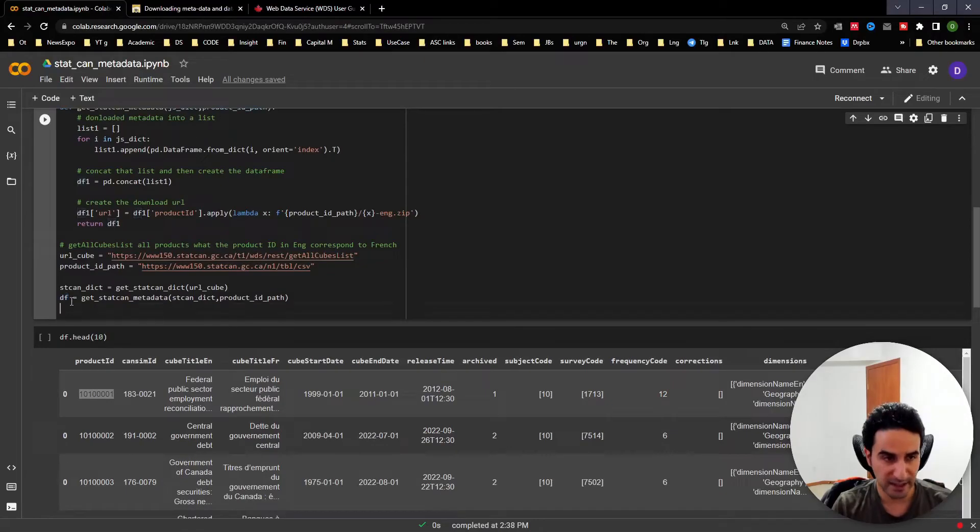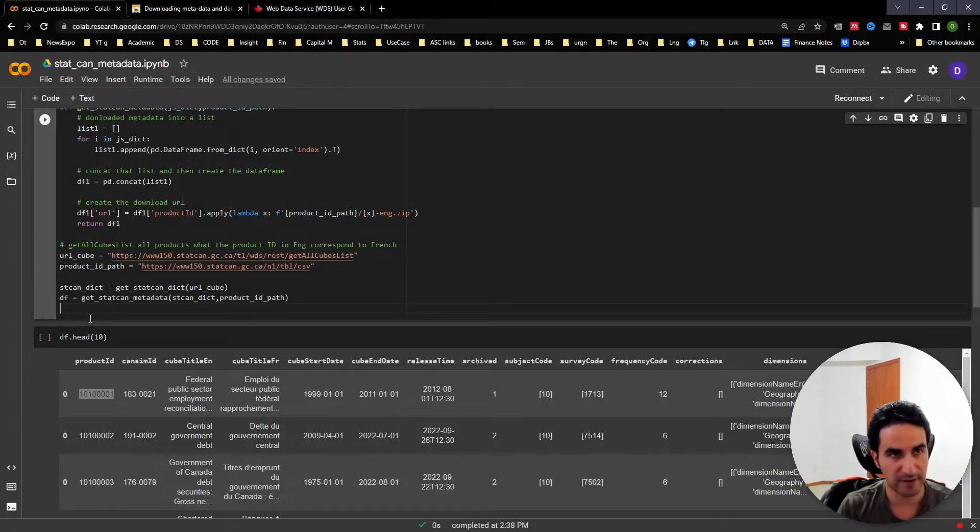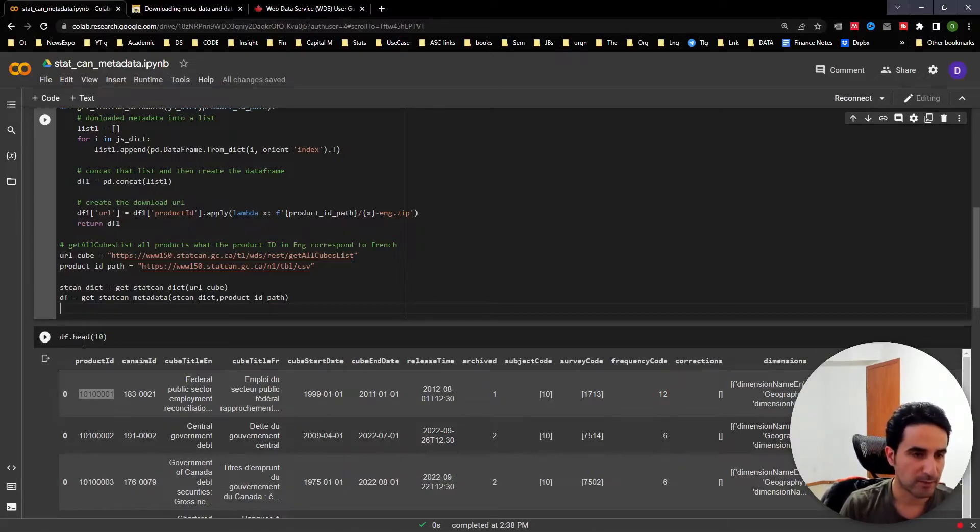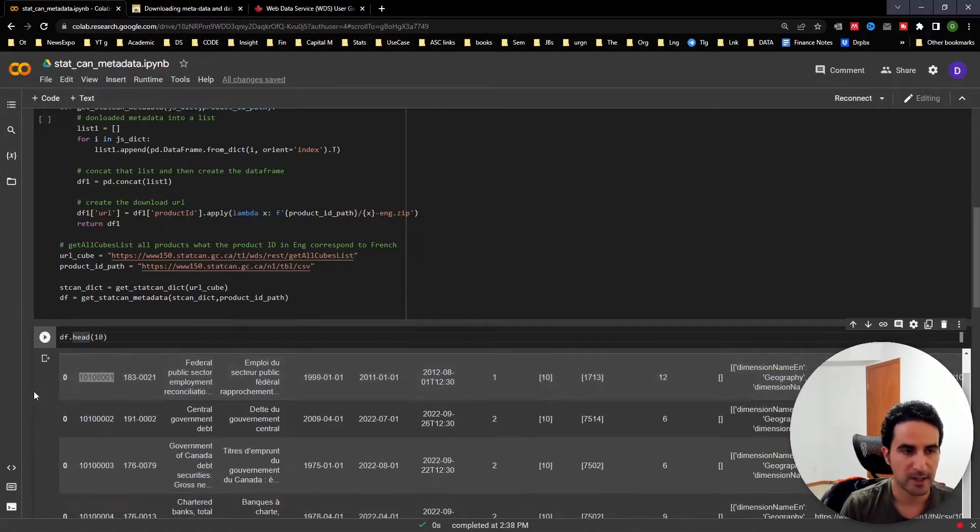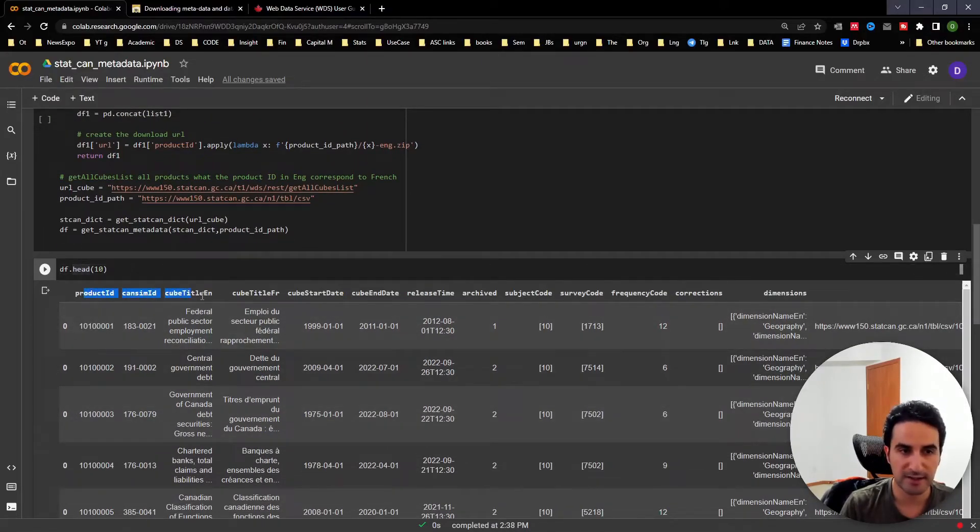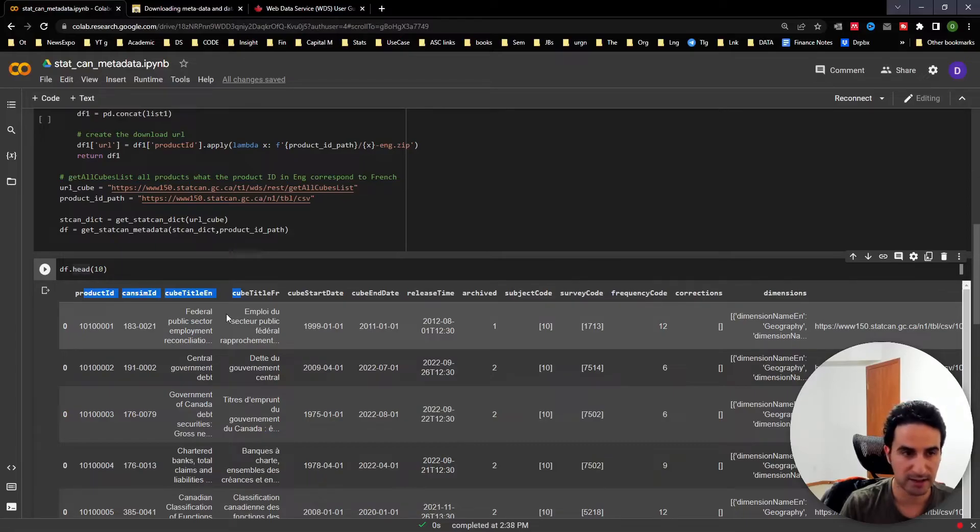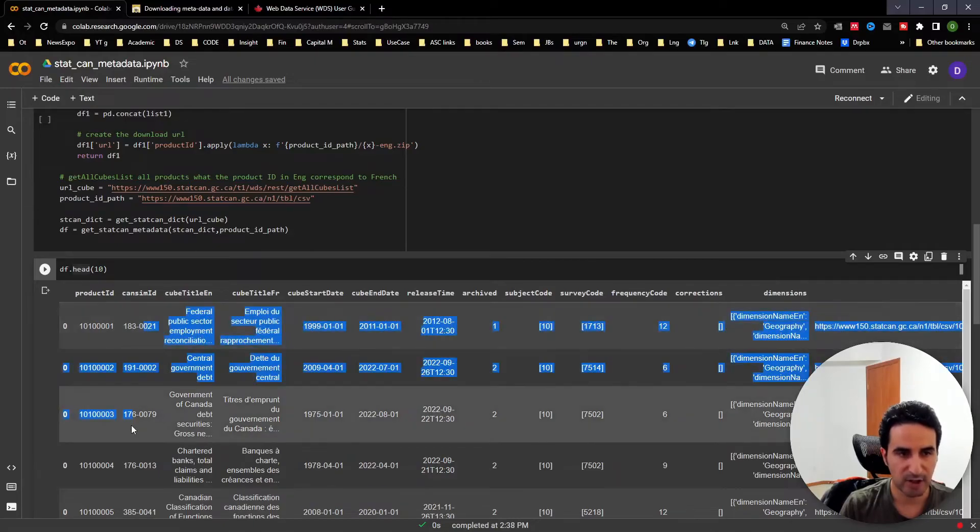Once you run it, you get this dataframe. This could be a Python script that you could write anywhere - I'm running it in Google Colab online editor for simplicity. That's the final result. This is the main metadata provided by StatsCan.